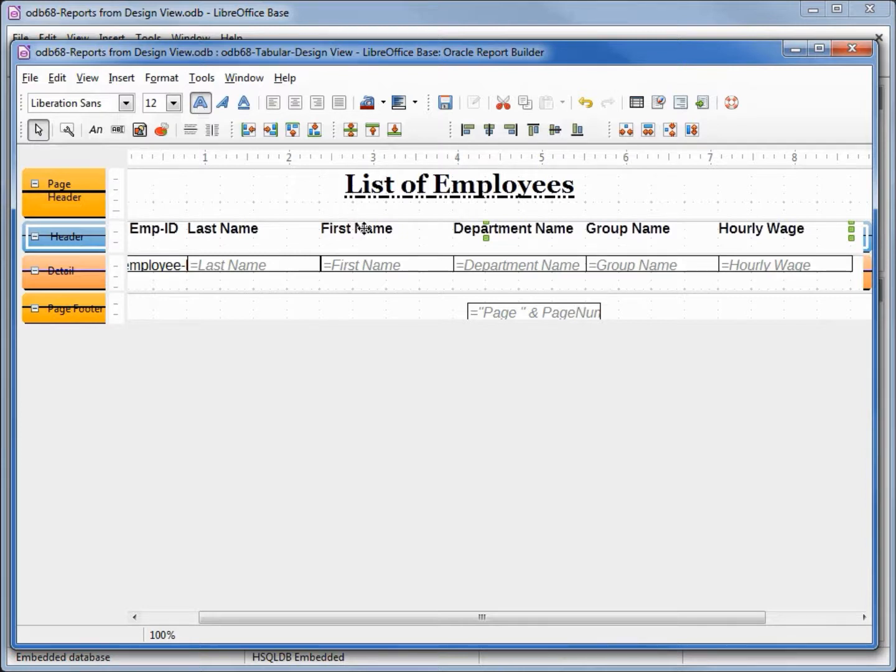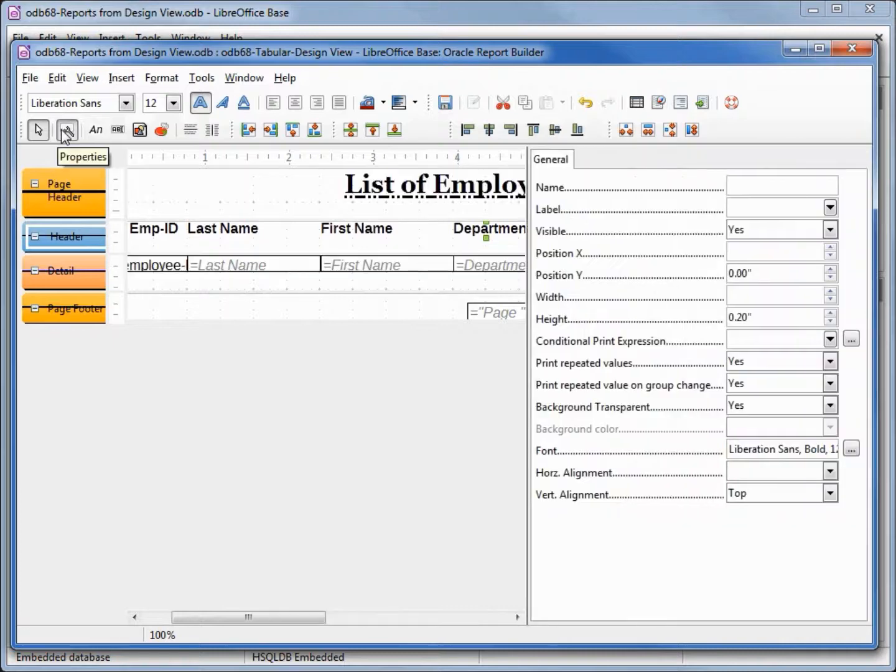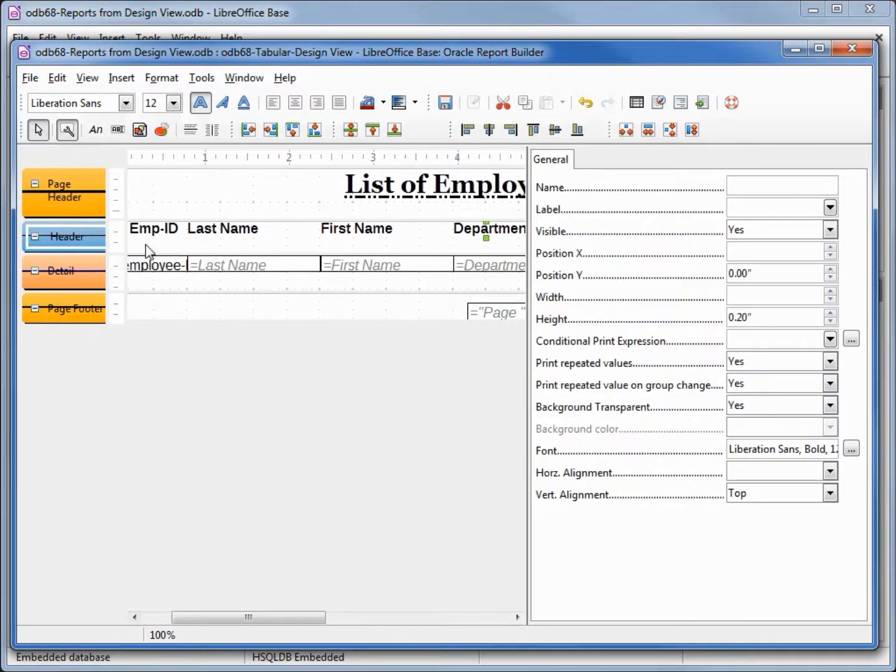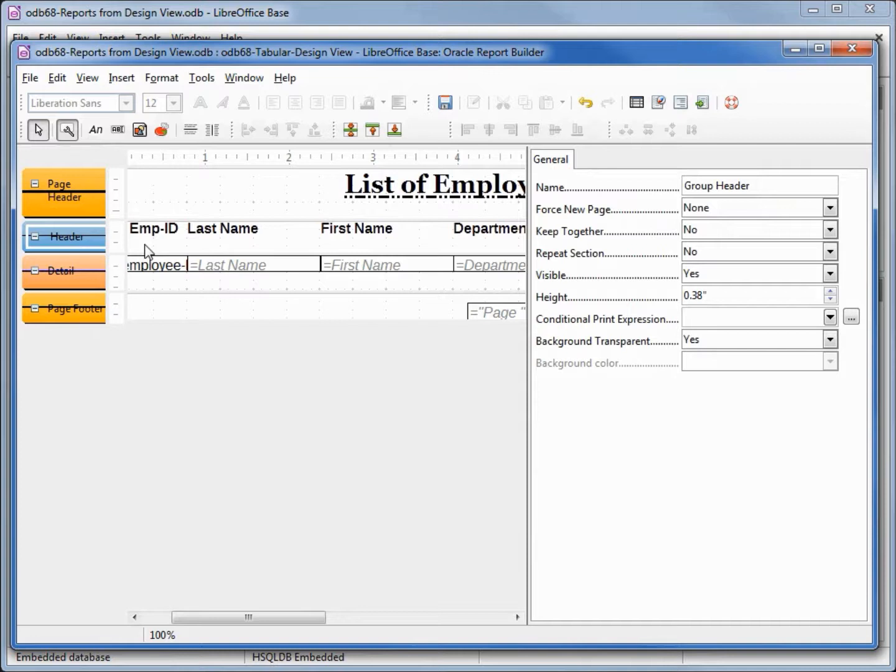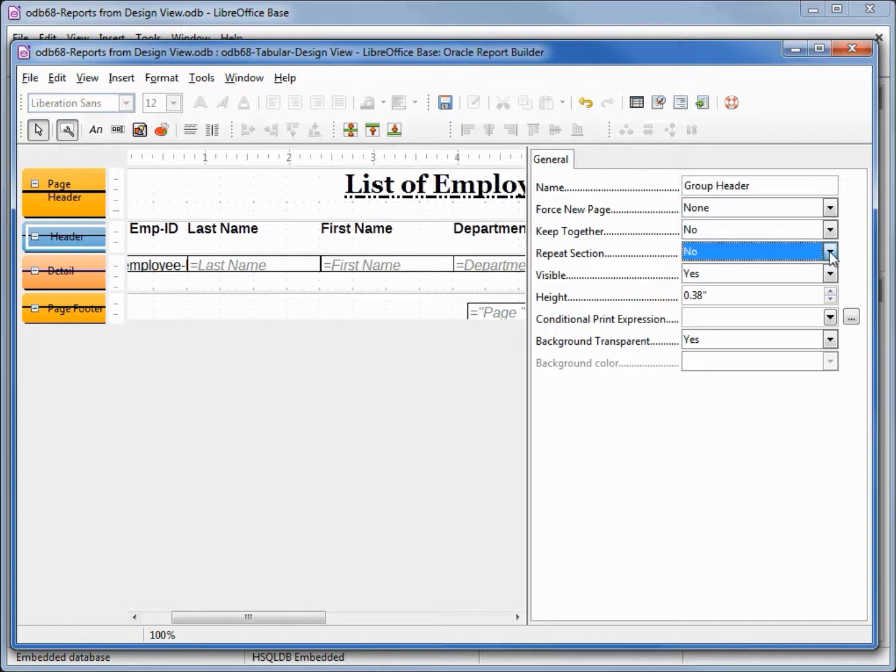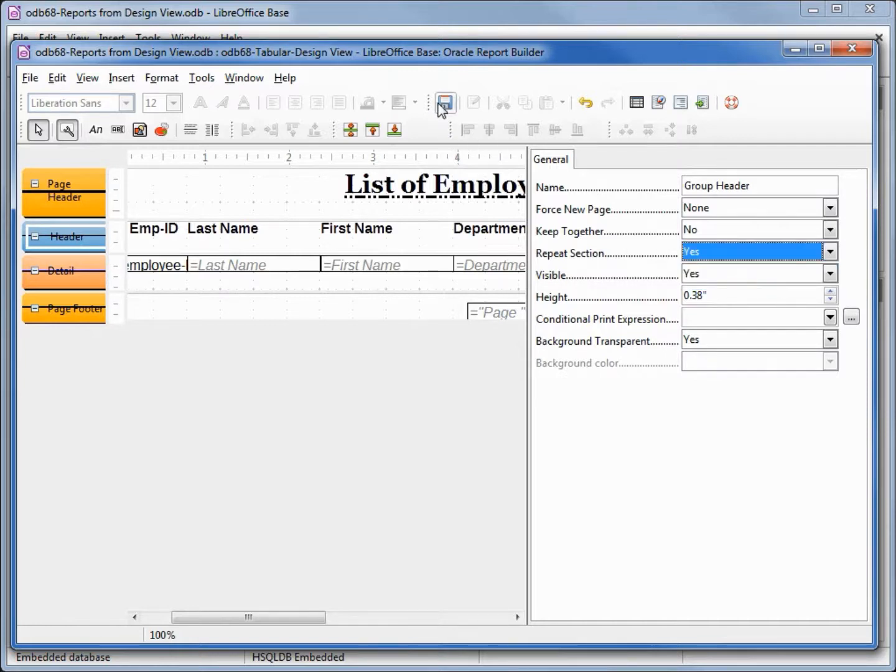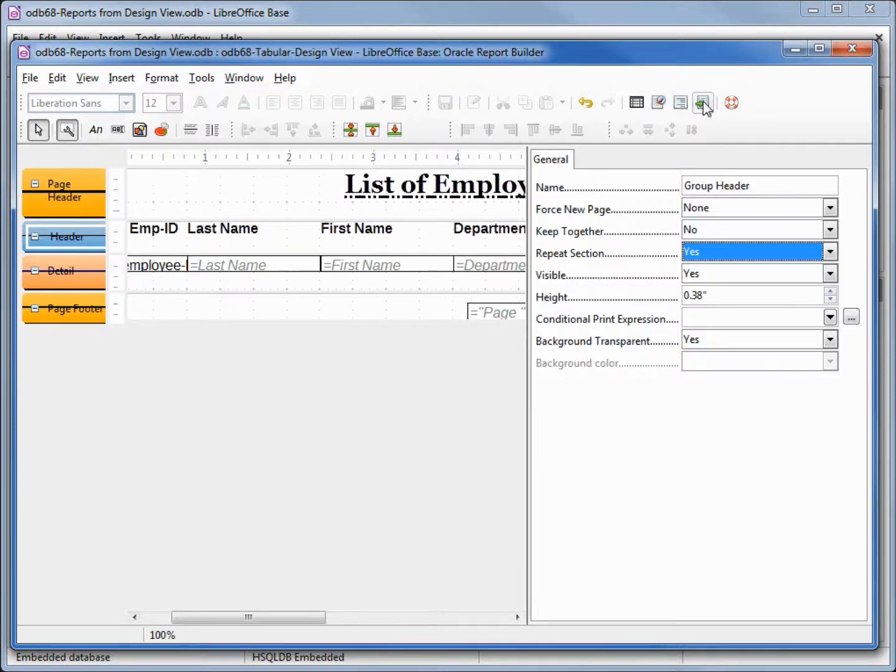To get this to show up on the next pages we need to open up the properties and be in the header. Here's where we need to update repeat section from no to yes. Let's save this and run it.